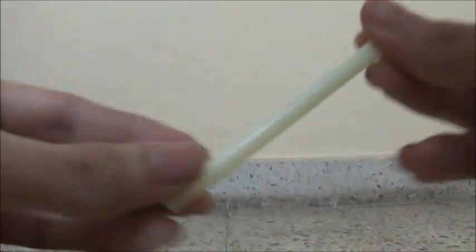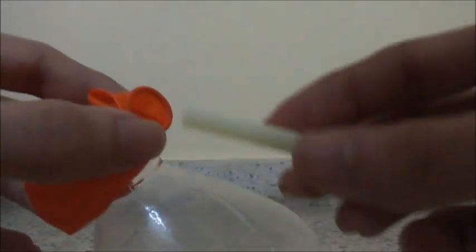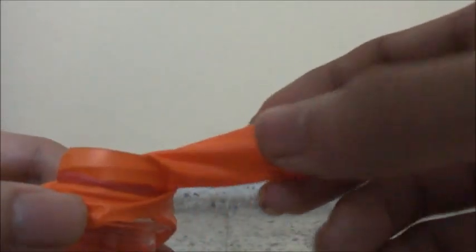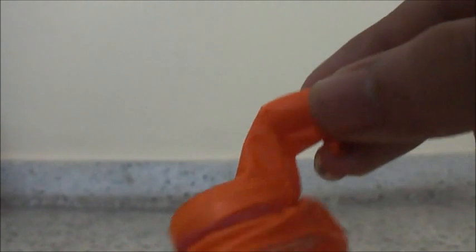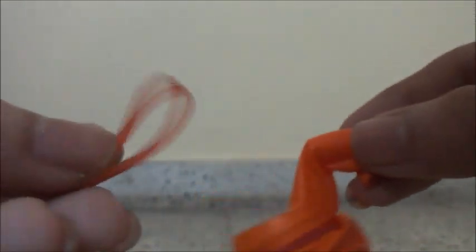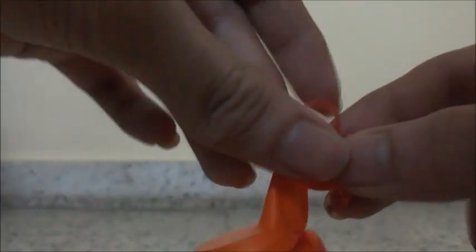Something like this. Now we have to put one end of the straw into the balloon where we blow, like this, and then take the other rubber band and put it over here.